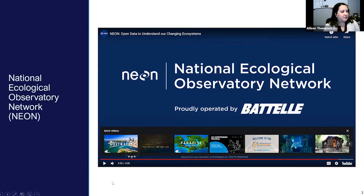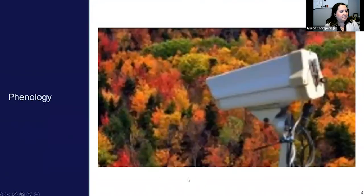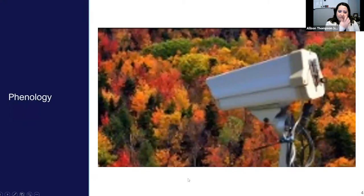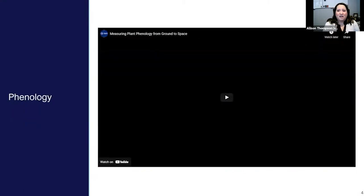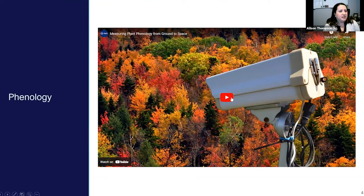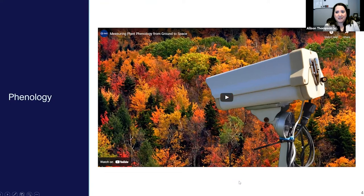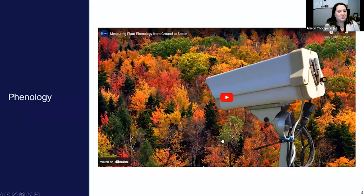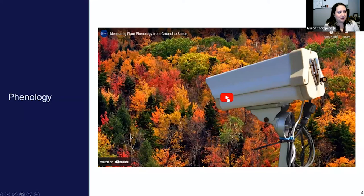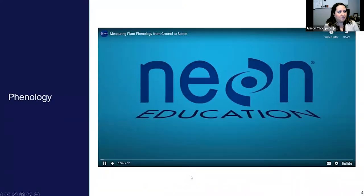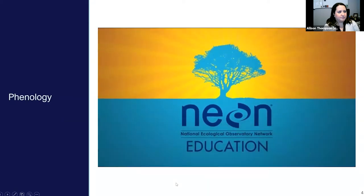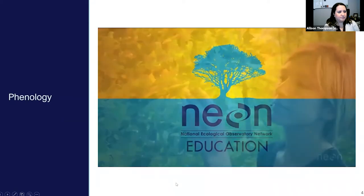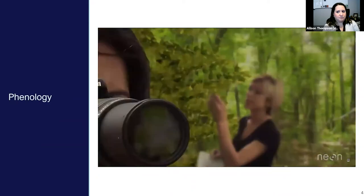For example, one of the things that NEON does is look at phenology cameras. These are cameras that are set up at their sites that take a picture about once an hour and have done so for years where you can actually look at differences in the amount of greenness on trees. This is a good introduction to how these phenology cameras work.